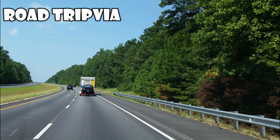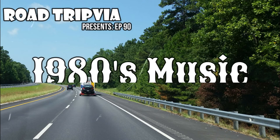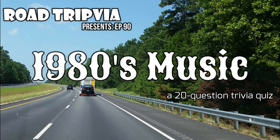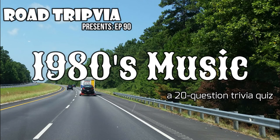Alright, welcome back. Today's episode is number 90, 1980s Music Trivia. Good luck.